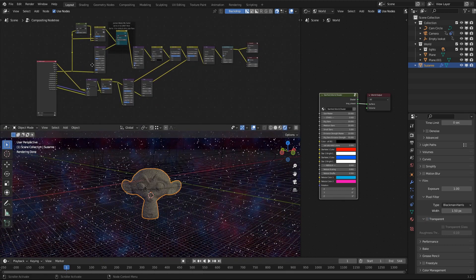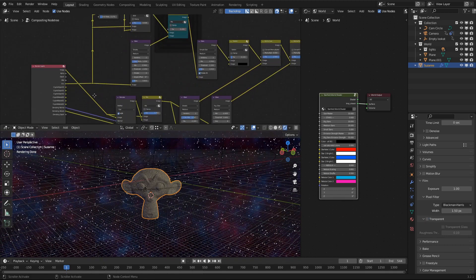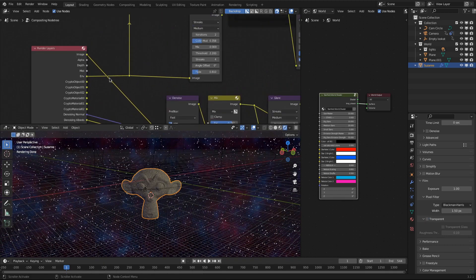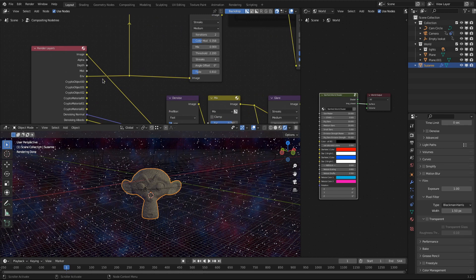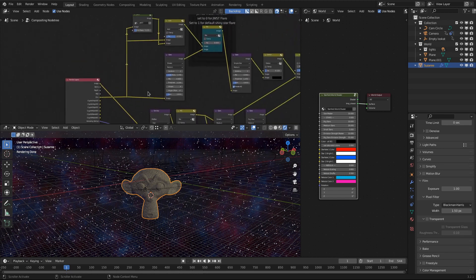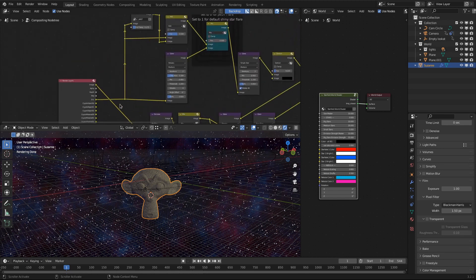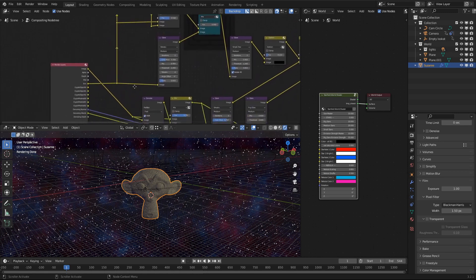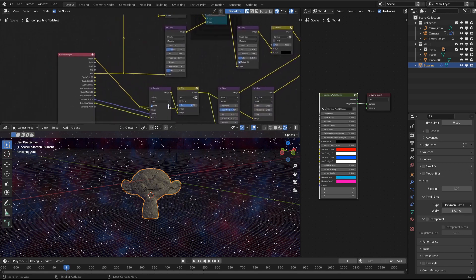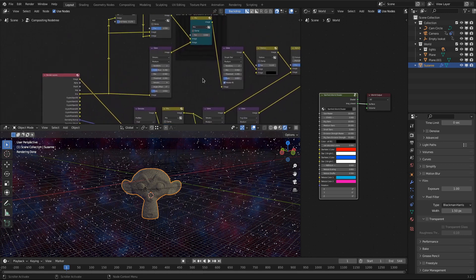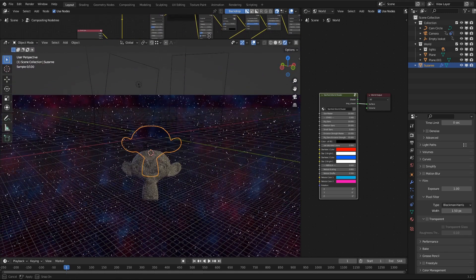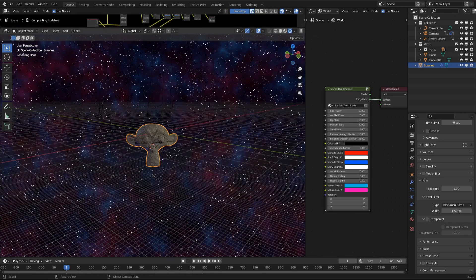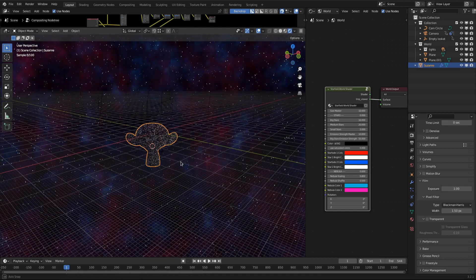In rendering an image or an animation, the background needs to be set to transparent again as the compositing node tree is configured to render shiny stars only on the background. But more on that later, let's take a look at the world shader first.